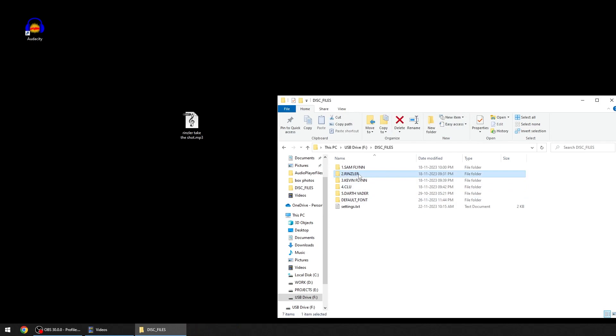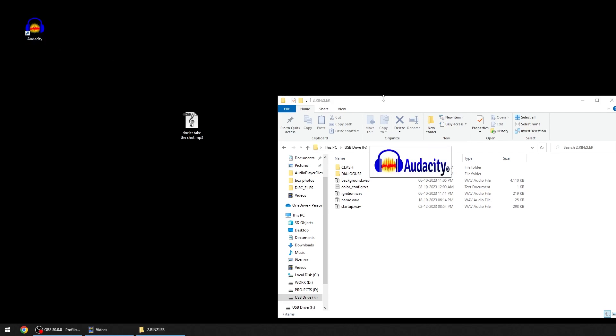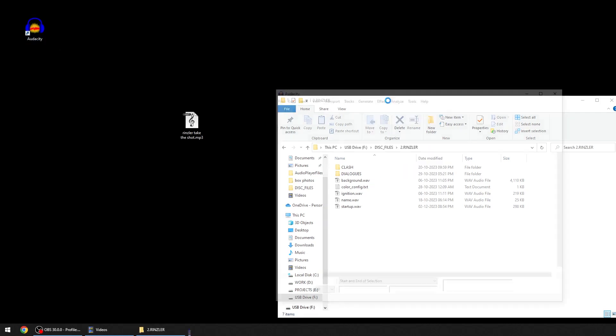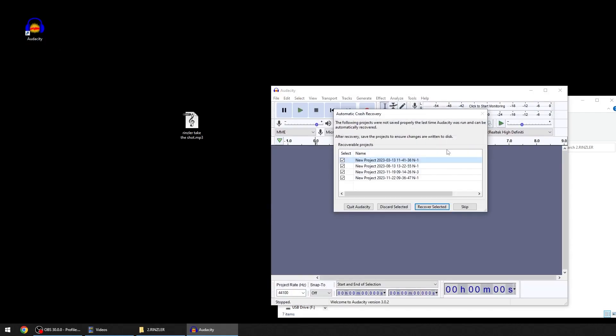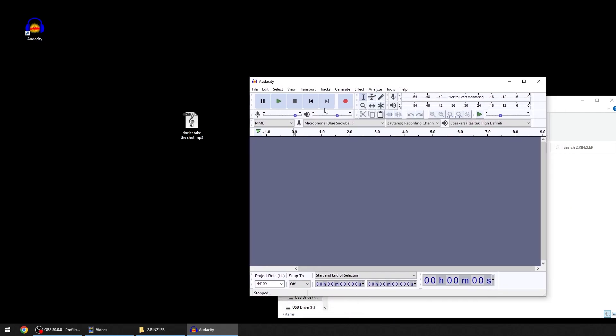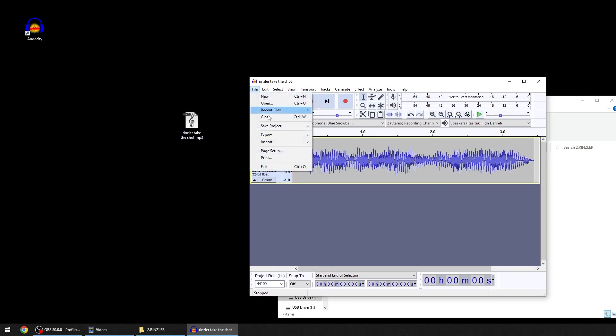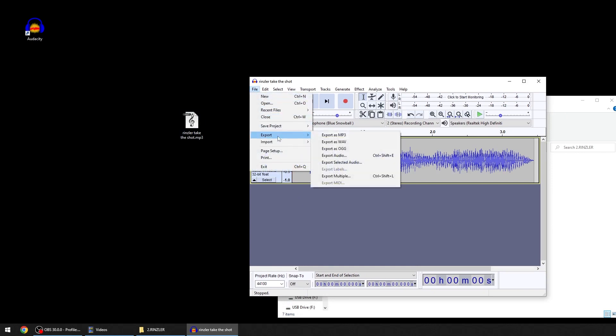For example, if I want this sound as a startup sequence on my desk for Rinzler, I'll use this free software called Audacity. The link will be in the description for the download. I'll open this file and go to File, Export, Export as WAV.